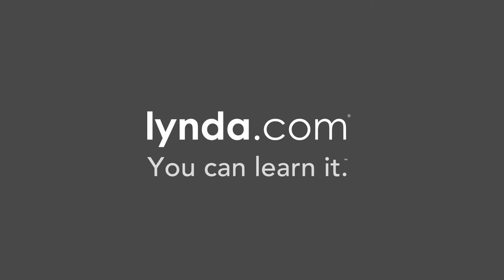A membership to lynda.com unlocks this entire course and hundreds of others. Visit lynda.com to learn more.